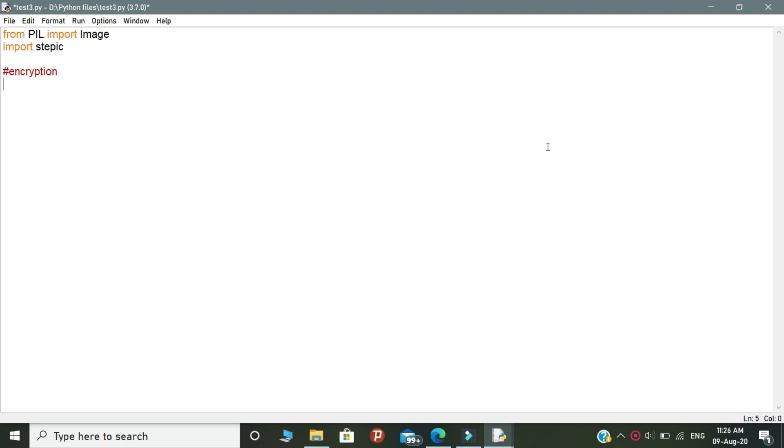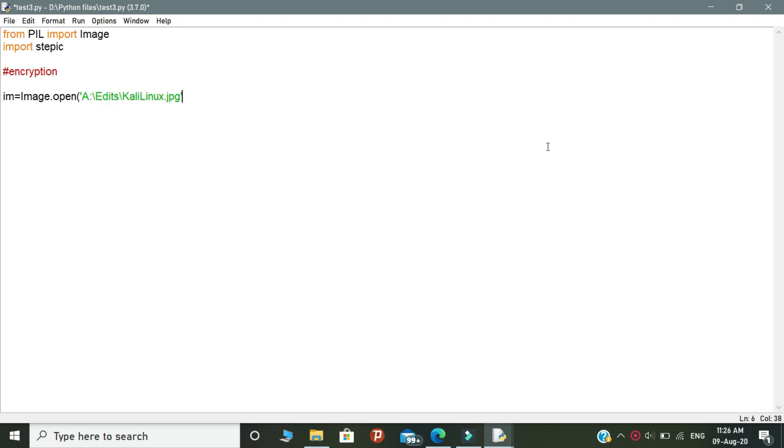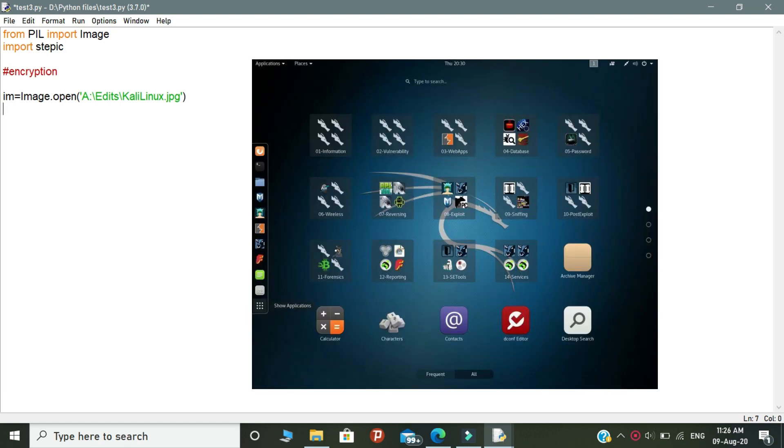Okay, so first declare a variable as im. In this variable, we are going to give the path of the image. So write image.open and open the brackets. Inside this bracket, you need to give the path of the image. We are using the image because we are doing steganography with this image. We are hiding the password inside this image. So this is the overall concept about this script.